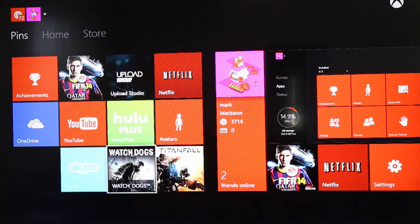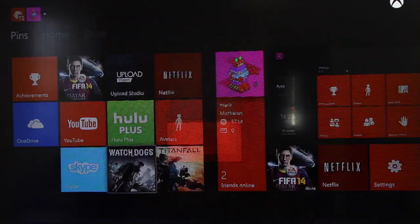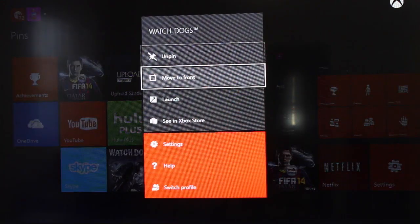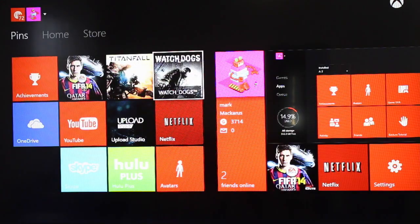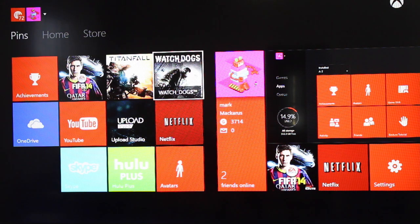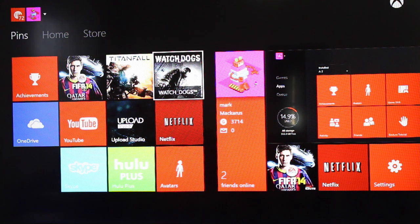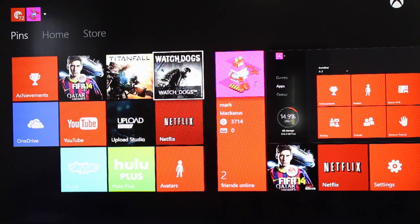If you want to move Watchdogs, do the same thing. Click on the menu button and then move to front. You're not really rearranging them to specific locations. You're just moving them to the top right corner. So it's not really recommended.